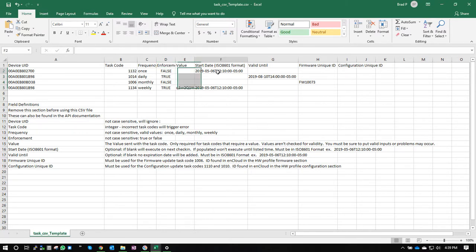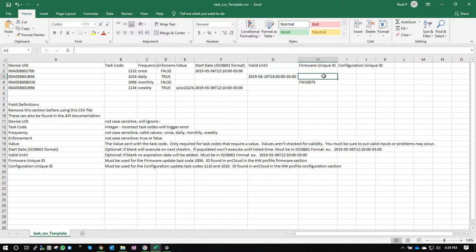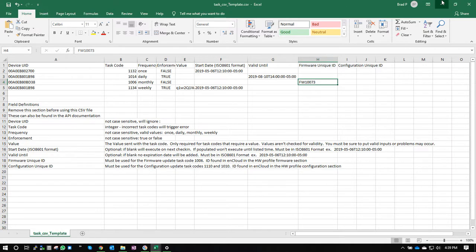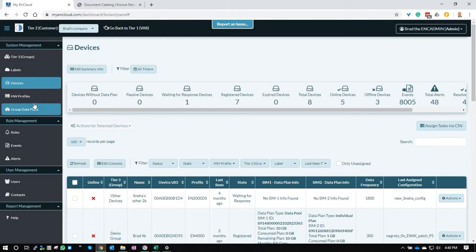You can also put a start date. This is the don't send until date. And there's the valid until date, which is the expiration date. And then if you're sending a firmware, forwarding a firmware or a configuration, then you'll need the unique ID of the firmware or the configuration, which can be found in the hardware profile section.